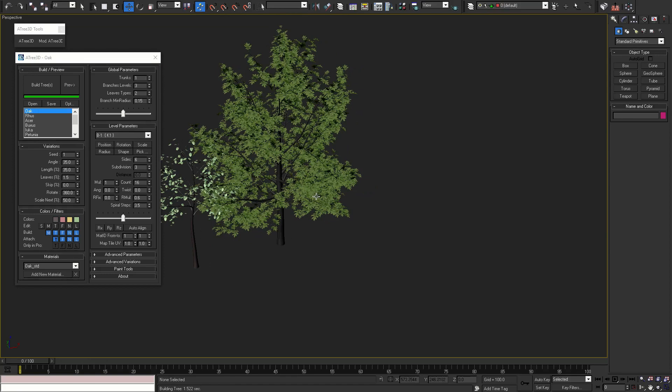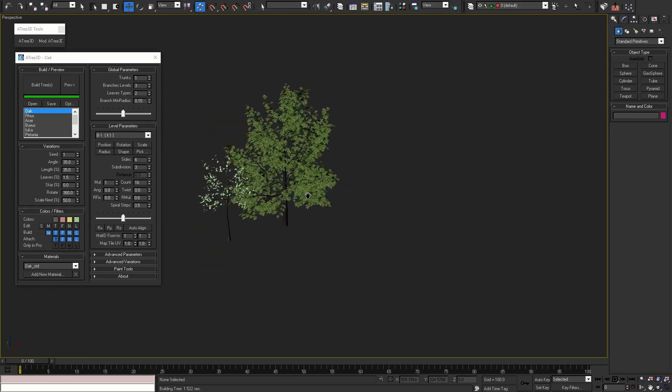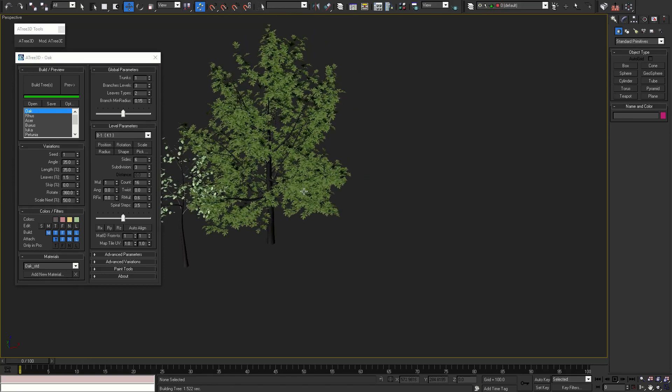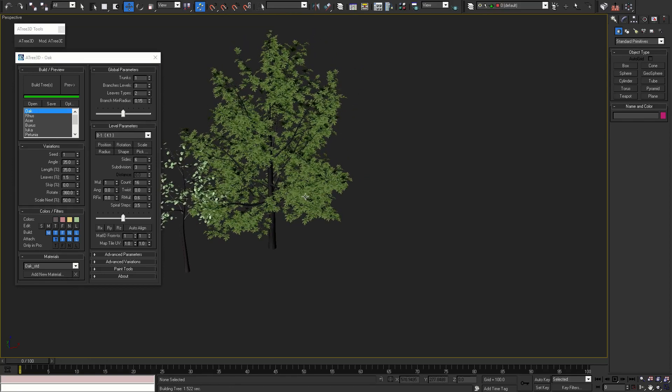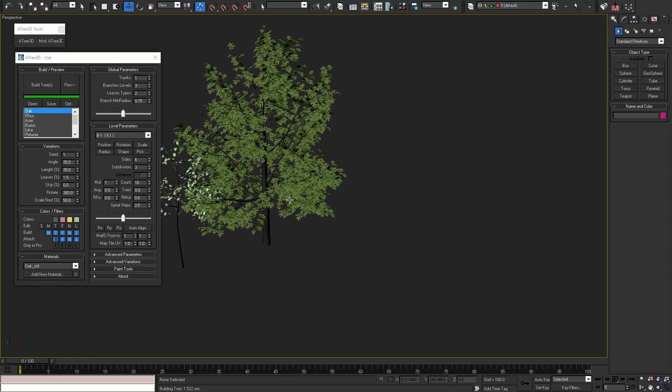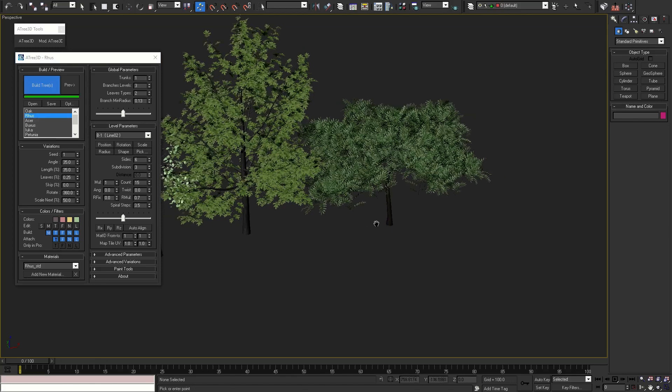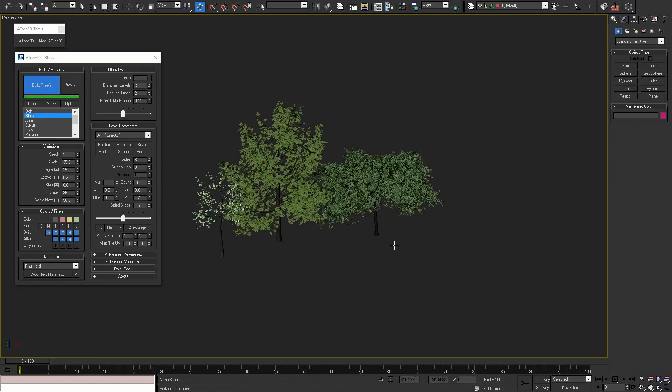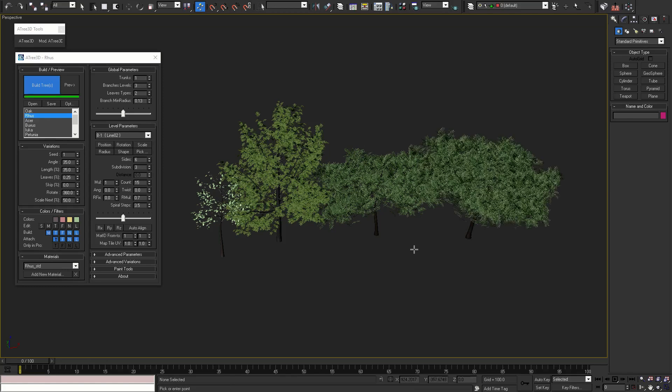You can use these examples right away or you can use them as a base and modify them and create new models. Let's build the next tree. Once in this mode you can build variations of the same tree or load other models from the list.